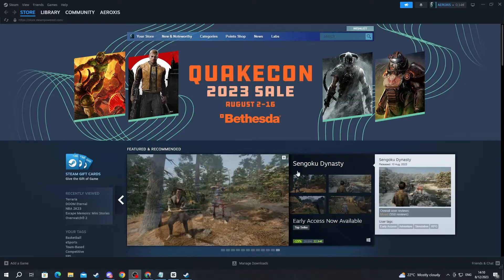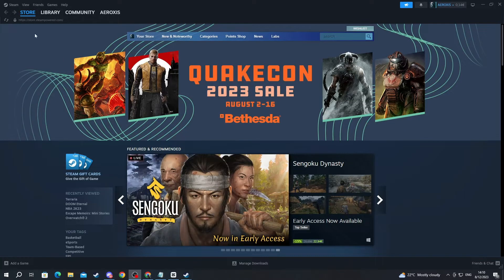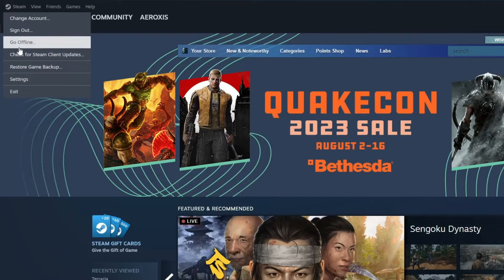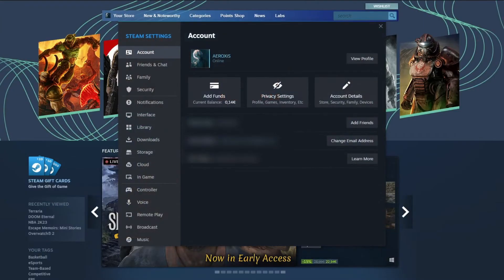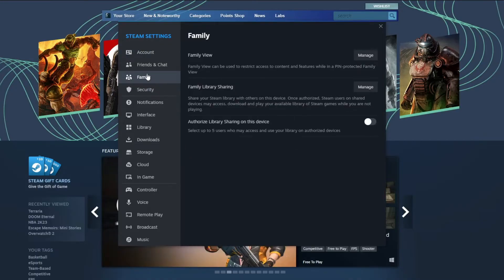Now after your friend logs into his account, they will need to navigate to the top left and press the Steam button, then press the Settings button. And after they get into this pop-up right here, navigate to the left and select the Family section.